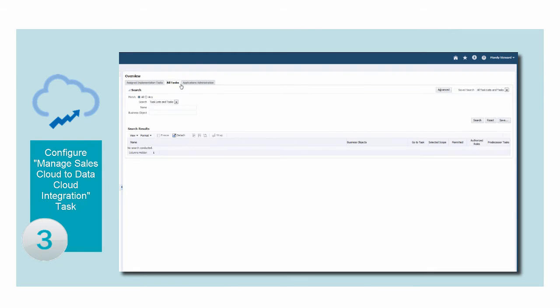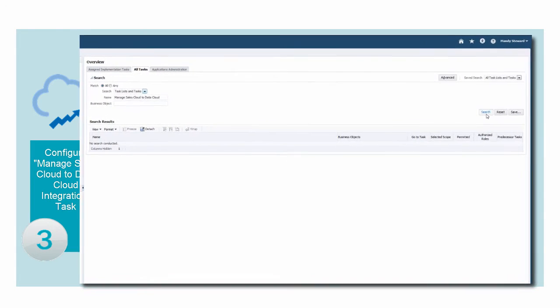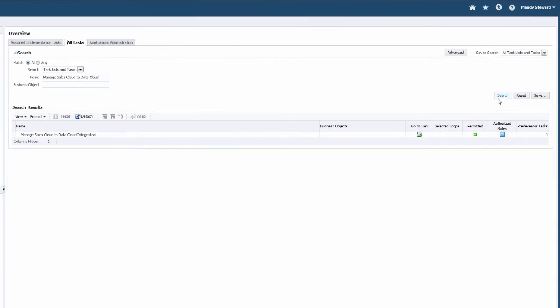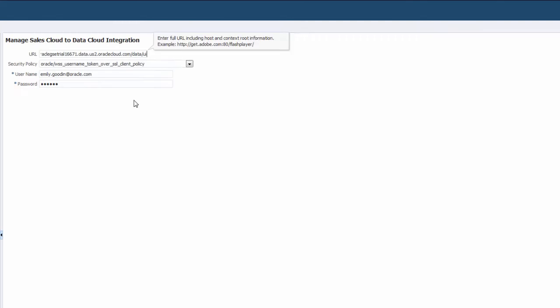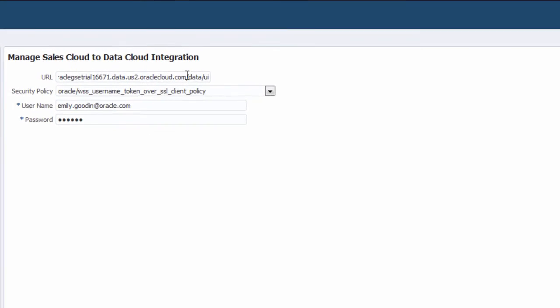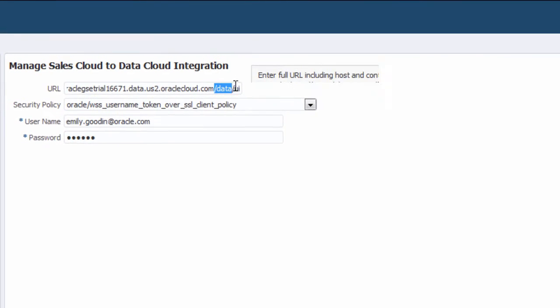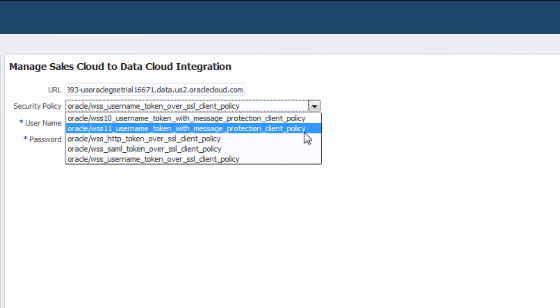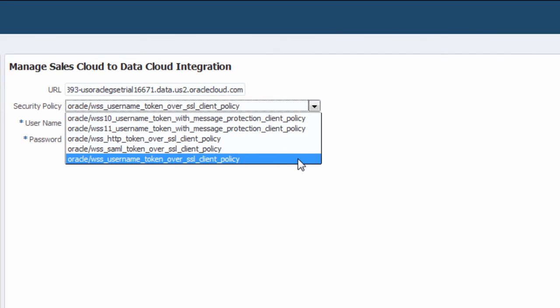The third step is to configure the Manage Sales Cloud to Data Cloud integration task in Oracle Sales Cloud. For the URL, enter the address of your Data Cloud instance listed in your Welcome email and on the My Services application. You just need to remove the end part from the listed URL.